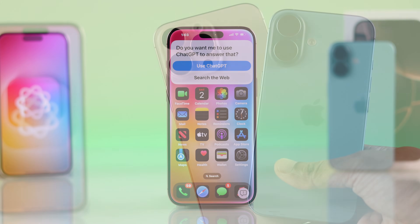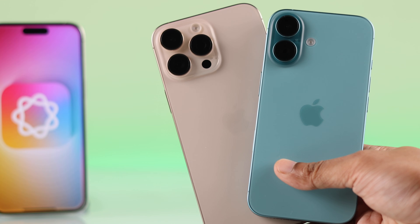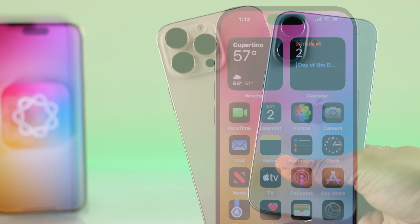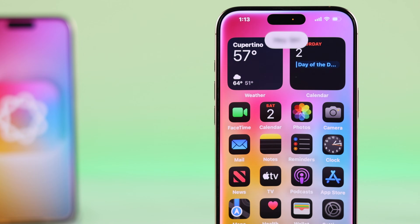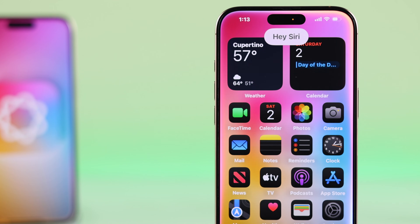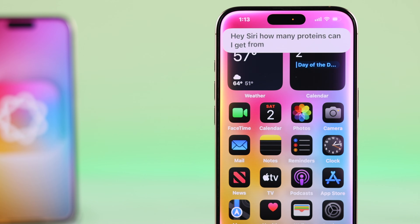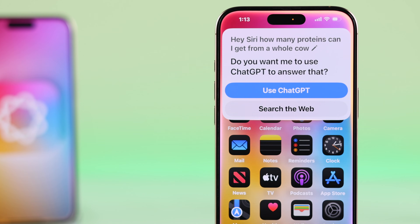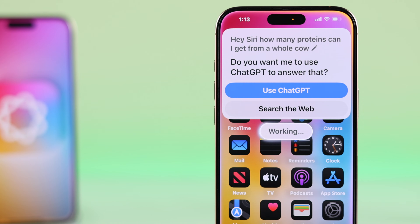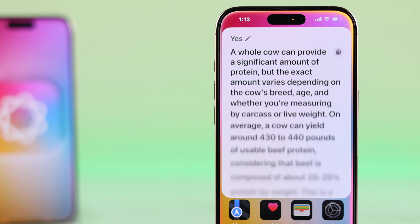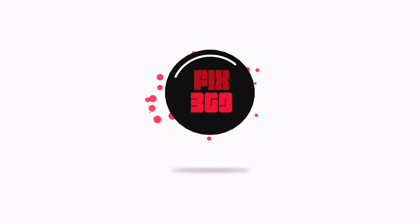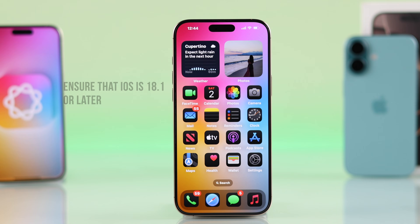Your iPhone 16, 16 Pro Max, or Plus can now integrate the vast knowledge of ChatGPT into Apple Intelligence and Siri responses. Let me show you how to set up and enable the built-in ChatGPT.